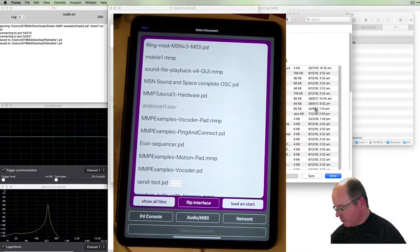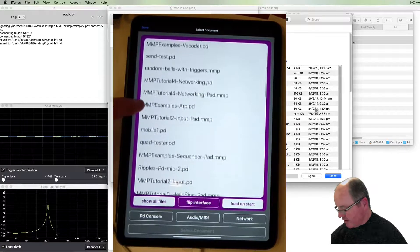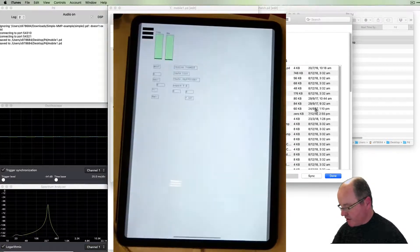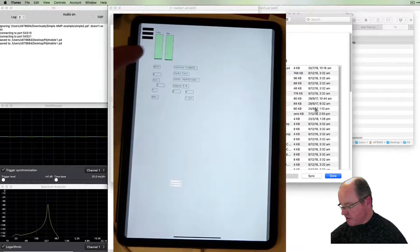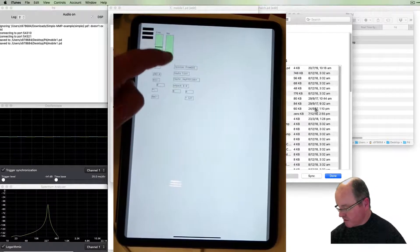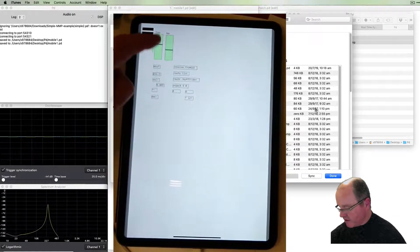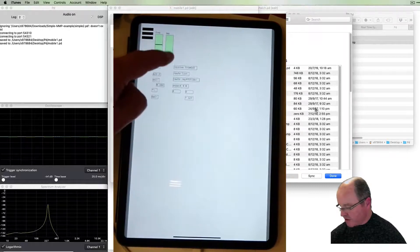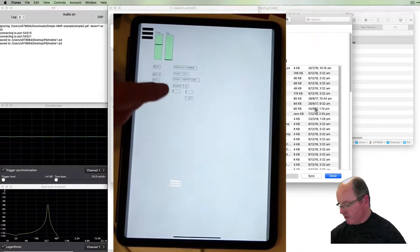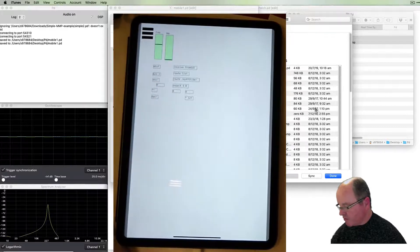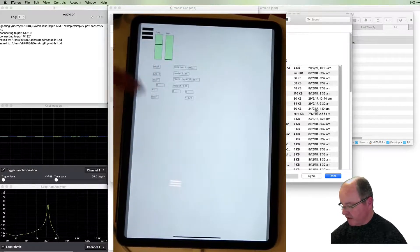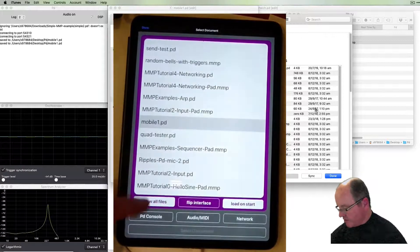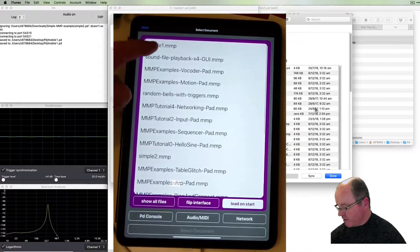And so there we have our patch running on the mobile device. As before, if we show all files we'll also see that the mobile one PD patch shows up as before. This time I mean it still works with its local controllers but it's not quite as useful as with the large control. And now we've got all of our receive and route and pack objects that were required to get the data from our GUI, so that's running.